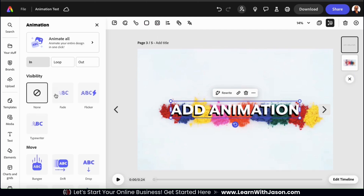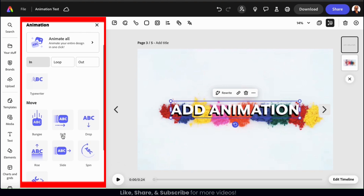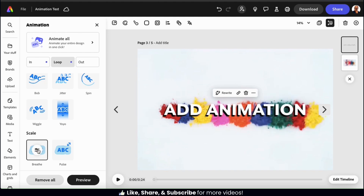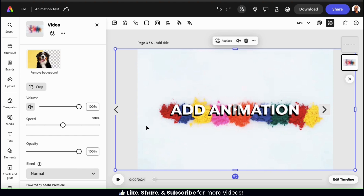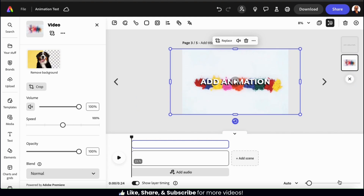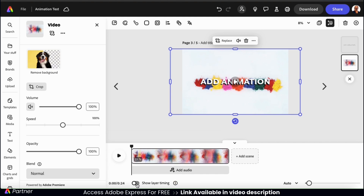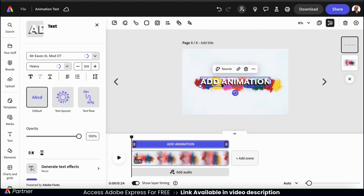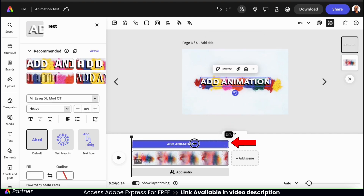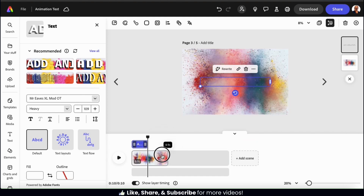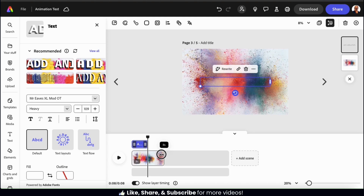Just like before, I can use the menu here to select the In, the Loop, and the Out animation for my text. For this example, I think I'll go with the Breathe animation. Now that I've finished animating my first text element, let's go down to the bottom right and click the Edit Timeline button. This should make the timeline visible at the bottom of our template. Also, make sure you have Show Layer Timing enabled, which will allow us to adjust the timing of each individual element. Next, let's select my text and adjust this text layer to play for only the first 3 seconds. I'm also going to use the timeline to adjust the length of my video — for this example, let's have it play for 6 seconds.